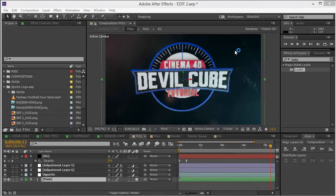Welcome back, guys. This is part two of creating the epic sports ident — the After Effects version where we'll be doing the complete compositing and color correction. If you haven't checked out the first part, the link is in the description where we do a complete breakdown of how the logo was created in Cinema 4D. Here in After Effects it's going to be pretty simple.